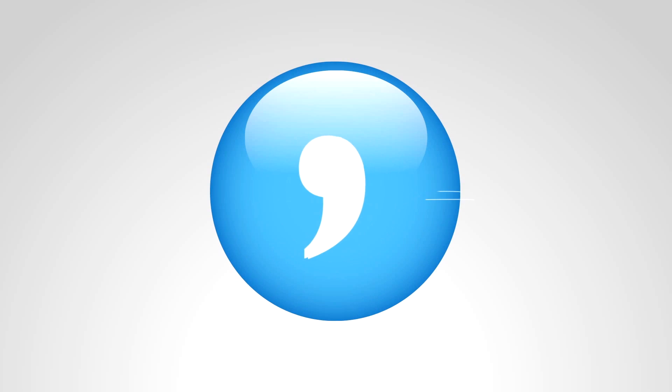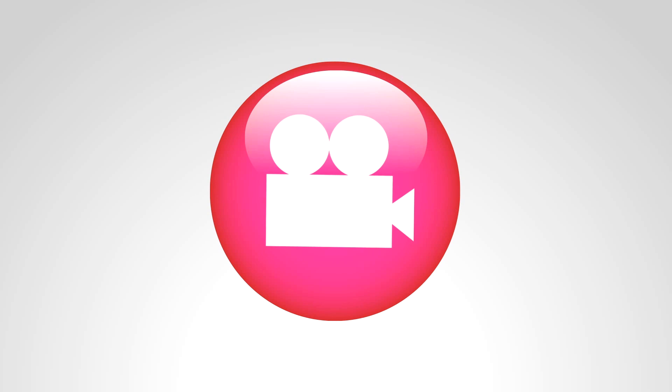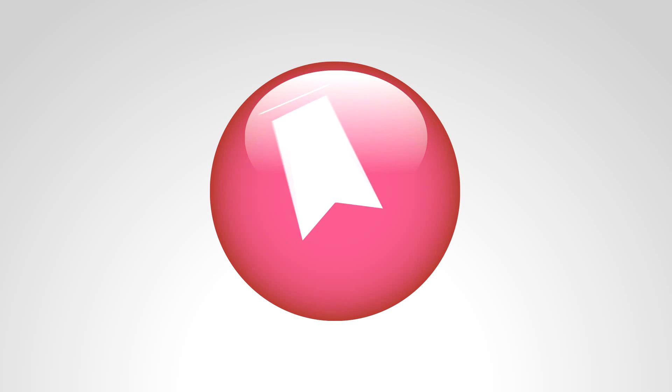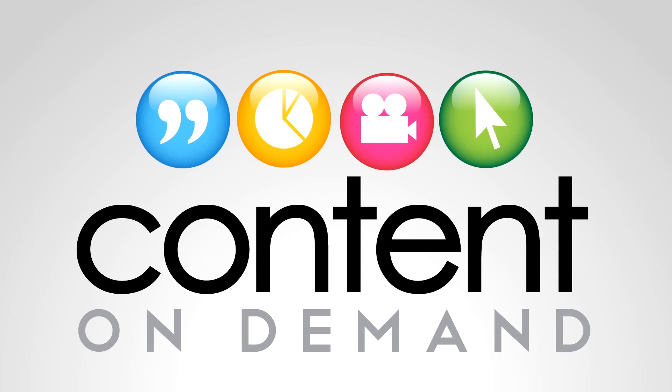That new intro was provided by the folks at Content On Demand. They offer personalized branding such as intros and animations, and they work efficiently and ensure satisfaction. If you want to learn more, click on screen now or follow the link in the description.